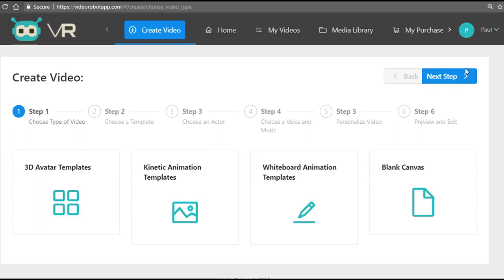As a video agency or an offline consultant, you can sell the videos that you create with Video Robot to online as well as offline businesses. Let me show you how you can start getting really big ticket offline clients really quickly. As you can see on my screen right now, I'm on Upwork.com, one of the top freelancer websites.